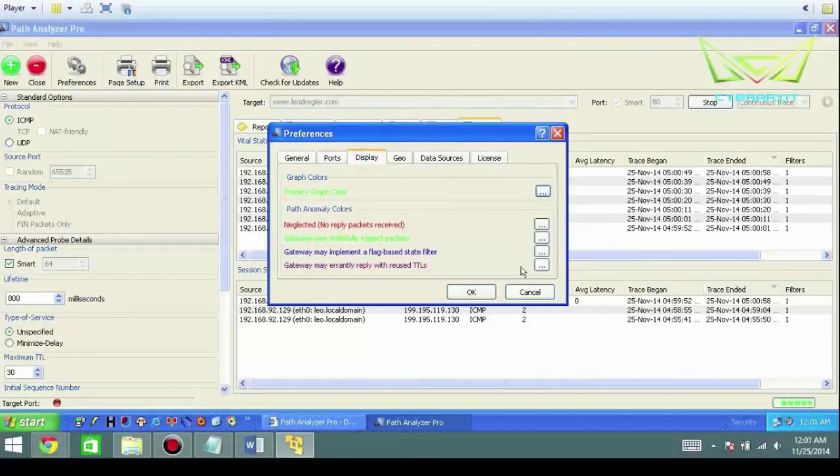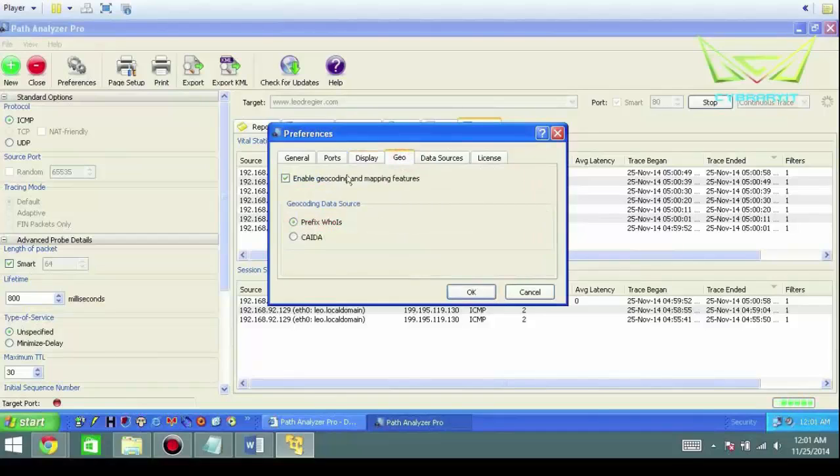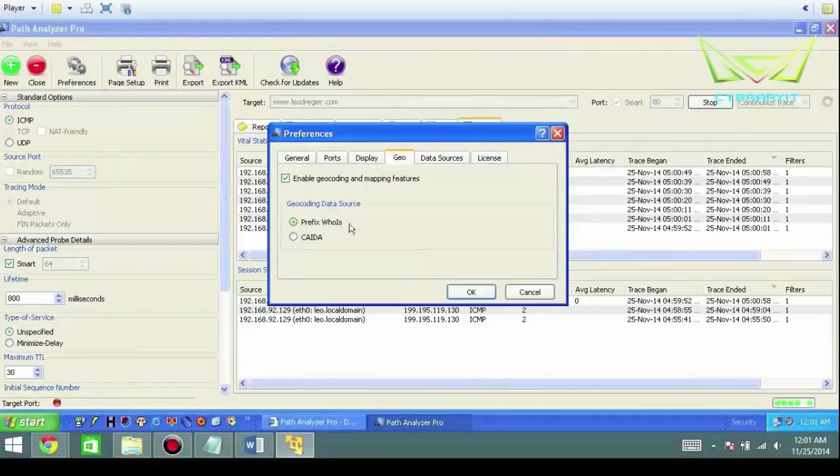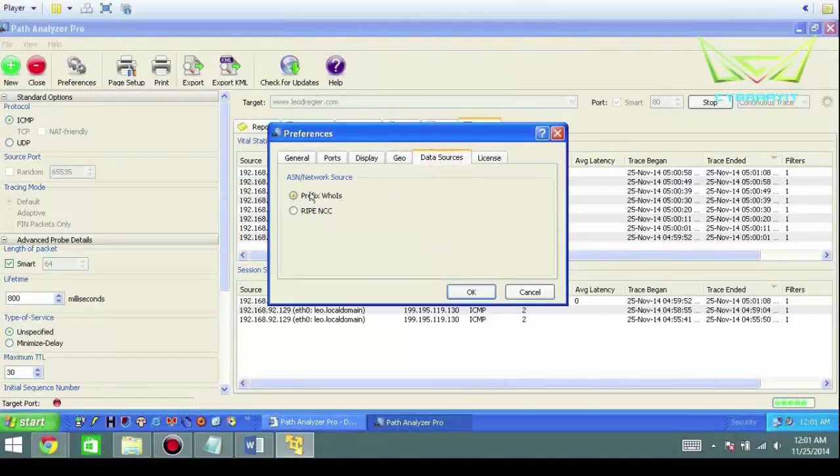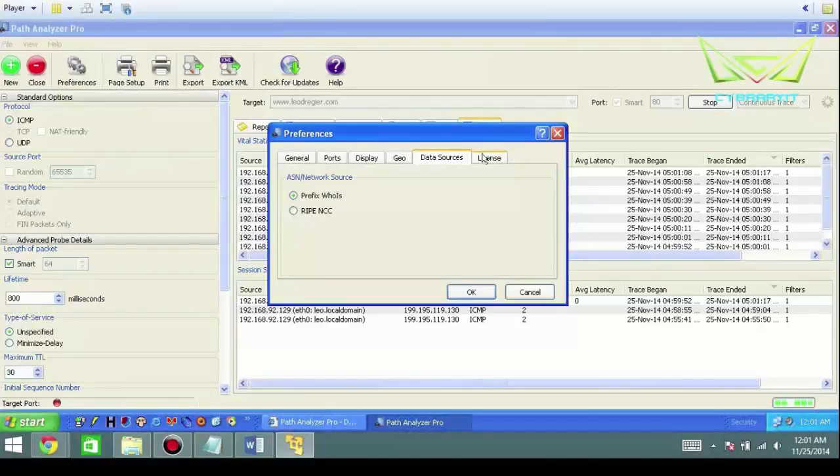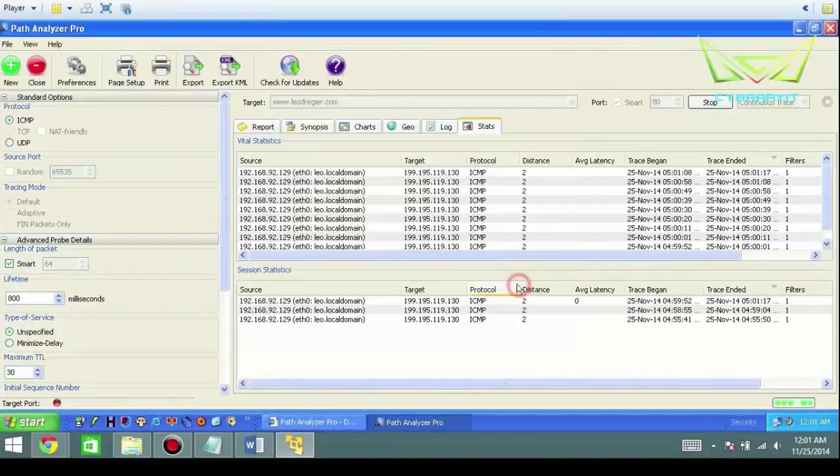Display—you have some basic options should you choose to change the colors. Geography: basically you have geocoding. This will bring any WHOIS information whenever possible. I never use the other one. And then data sources, the same thing: prefix WHOIS. And licensing agreement if and when you choose to buy.